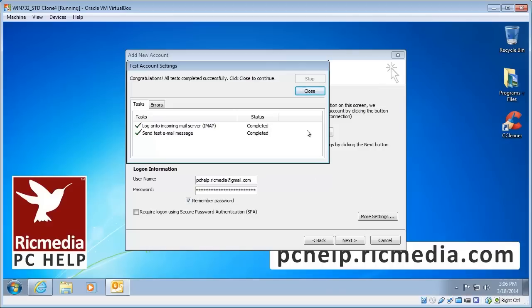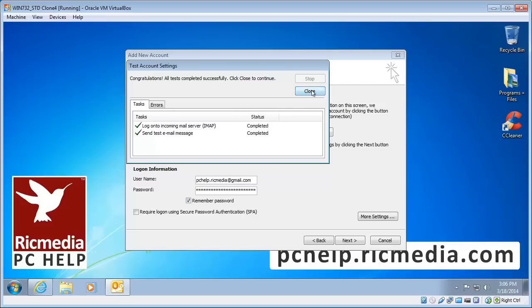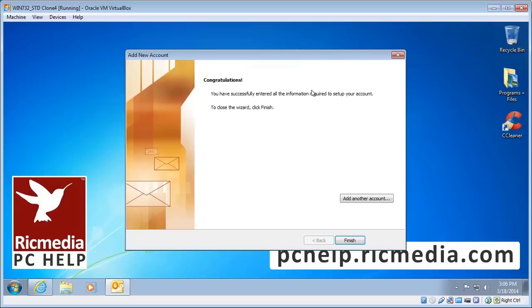And you'll see the congratulations window come up. If you've got one or two red crosses you need to go back and double check all your settings and make sure they're right. But hopefully you've been successful and you'll have the congratulations page come up there. Click finish.